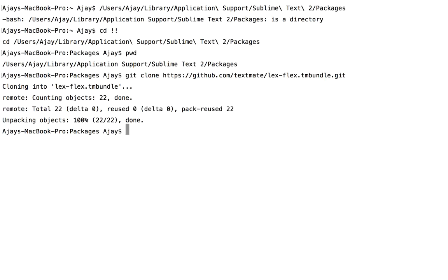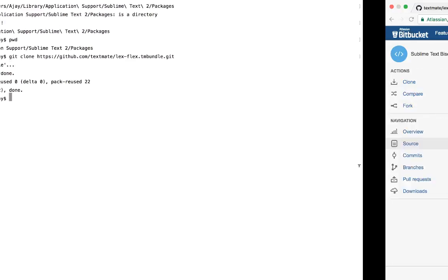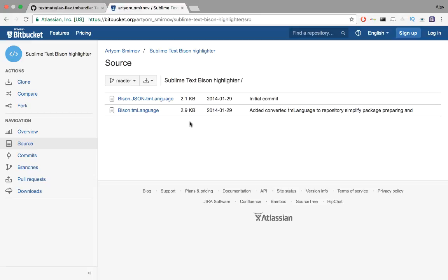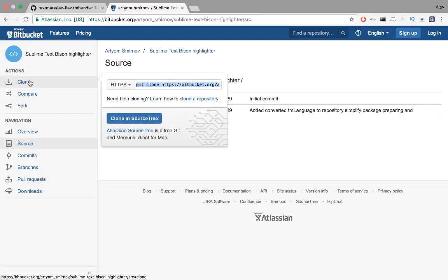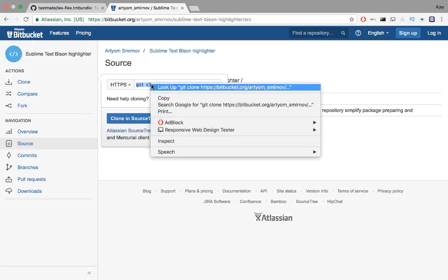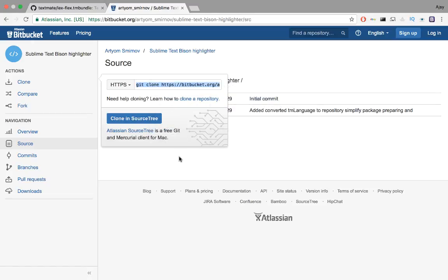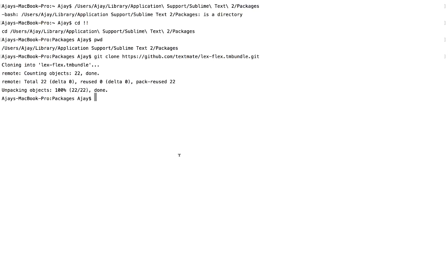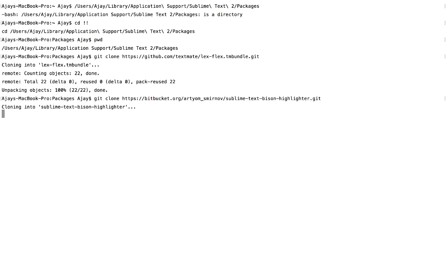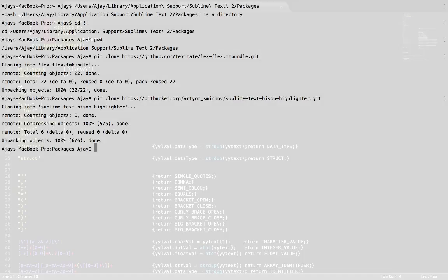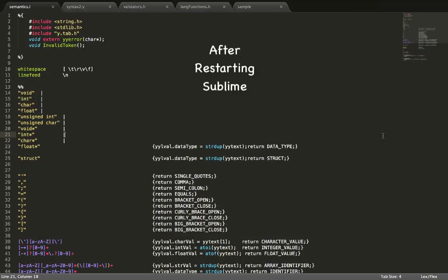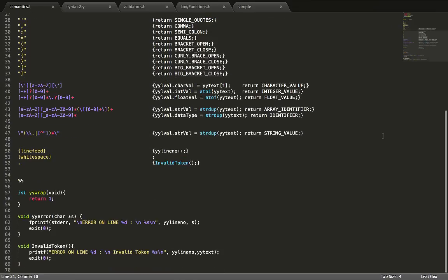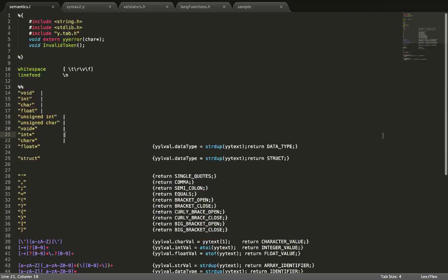For Yacc or Bison, we'll use Bitbucket's Syntax Highlighter. We just do the same thing — clone their project and restart Sublime. I included the links to both down in the description below. These syntax highlighters aren't really that great, but at least they're better than before. And if a better syntax highlighter comes out in the future, you'll know how to install it.